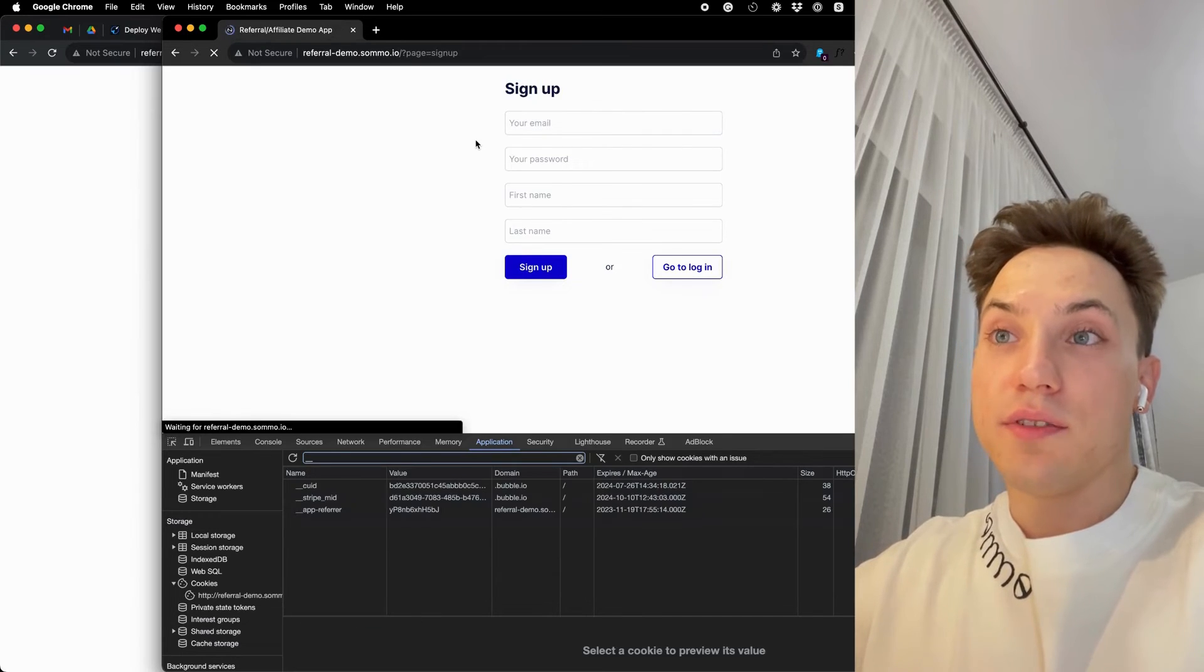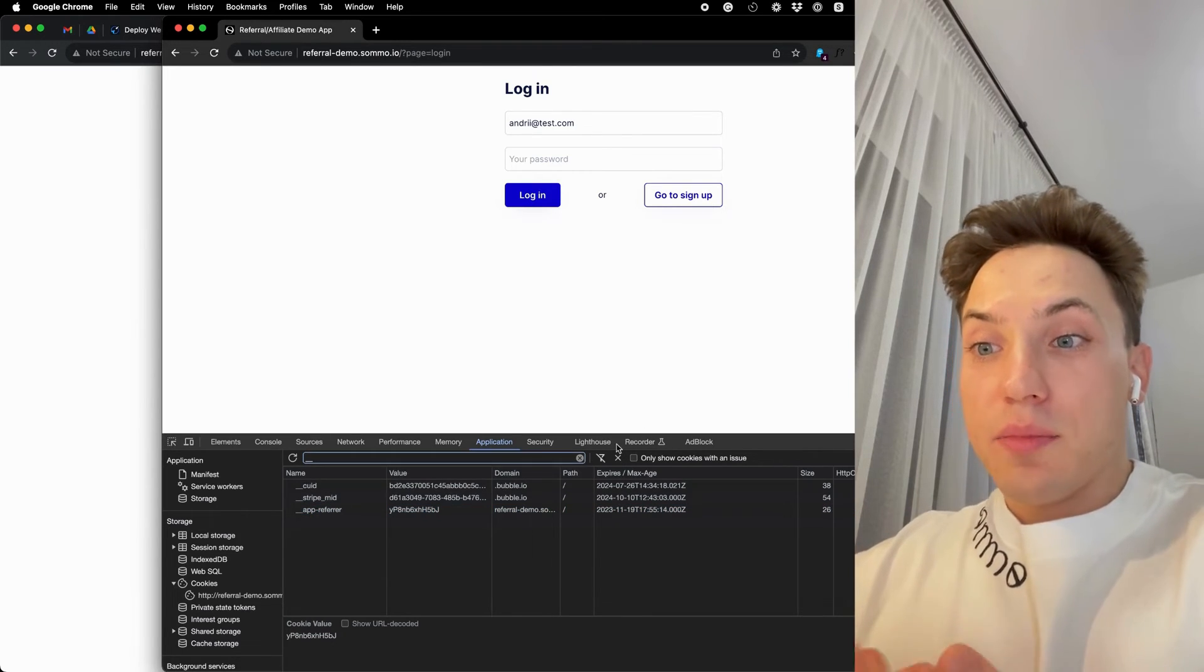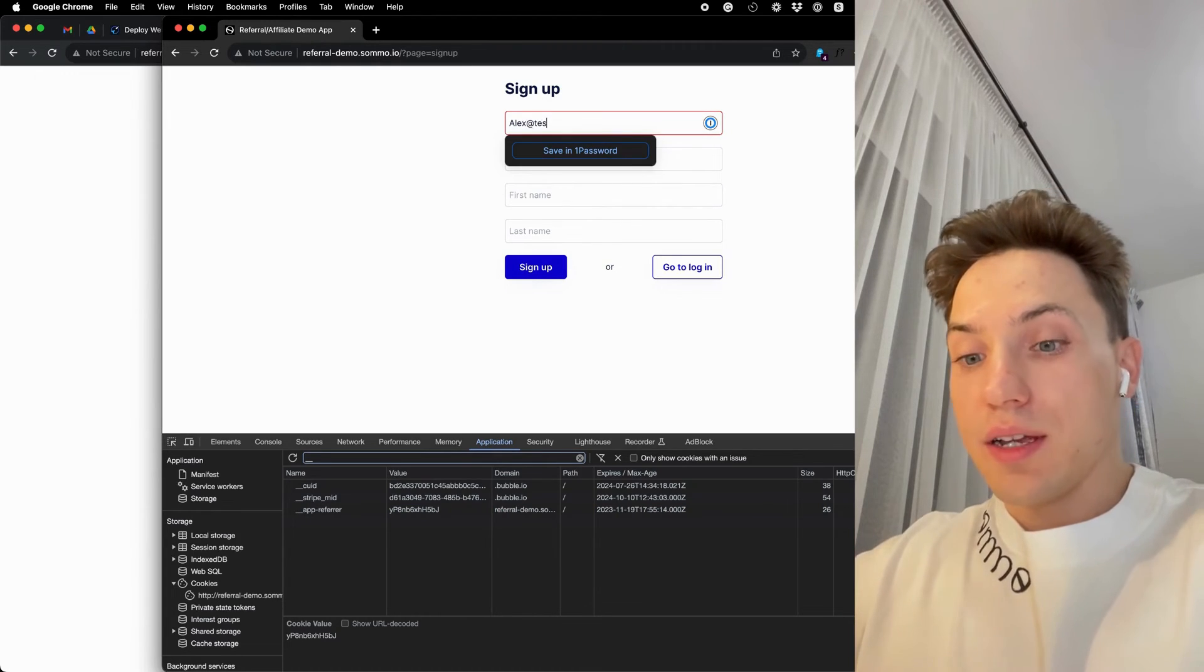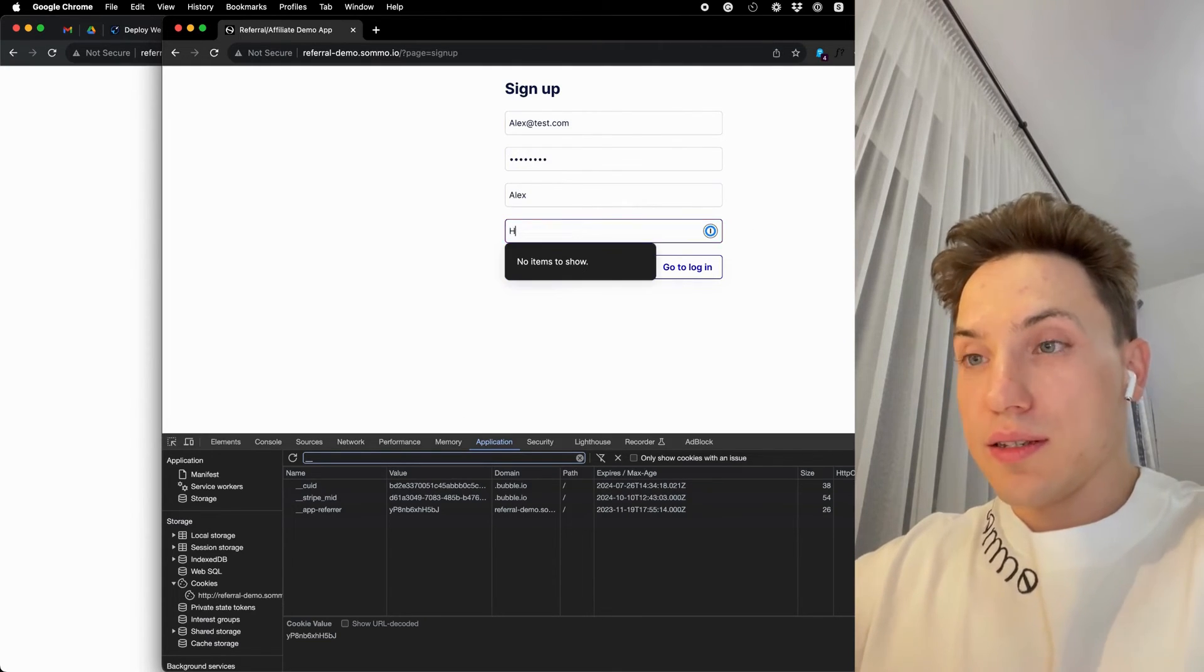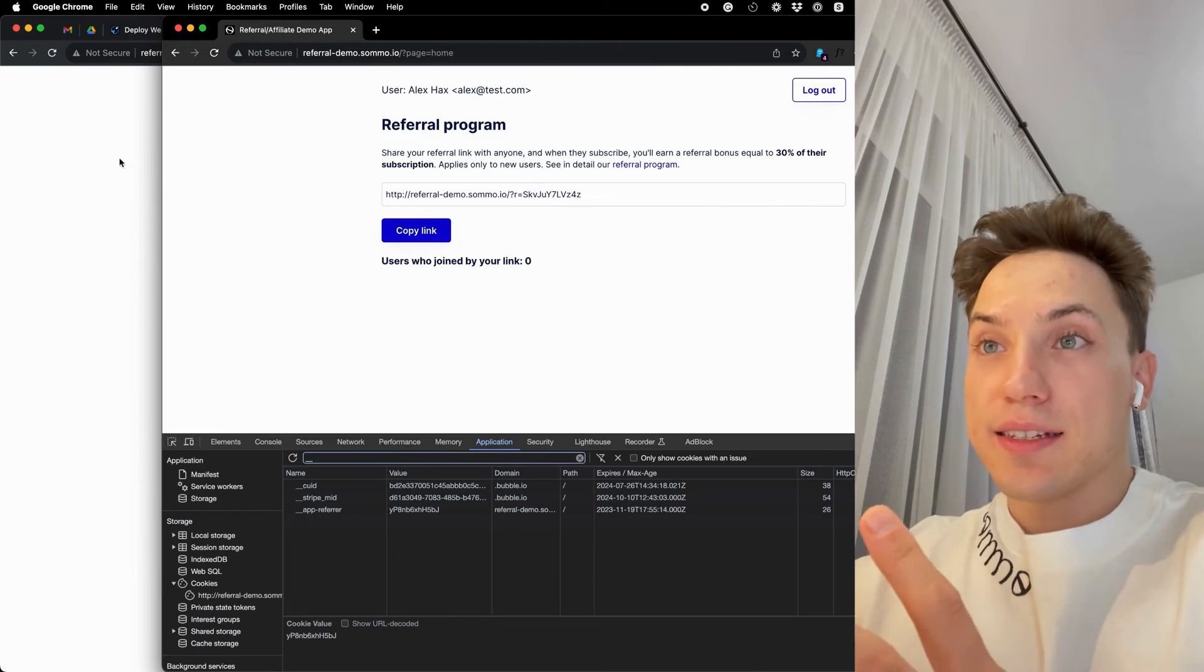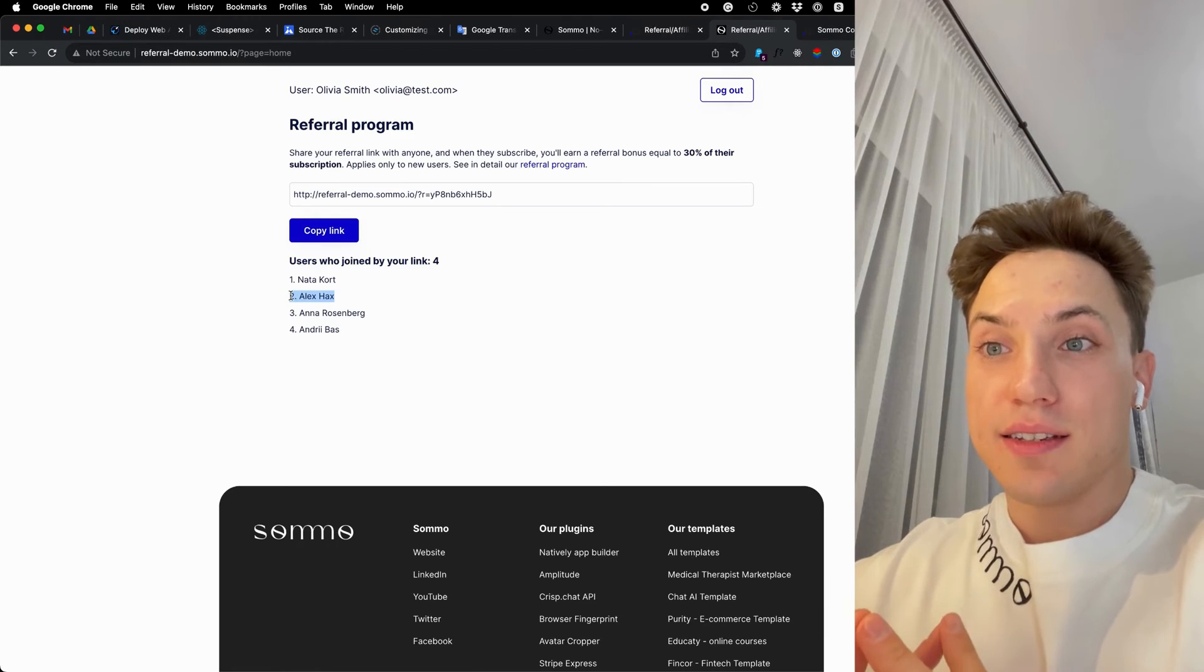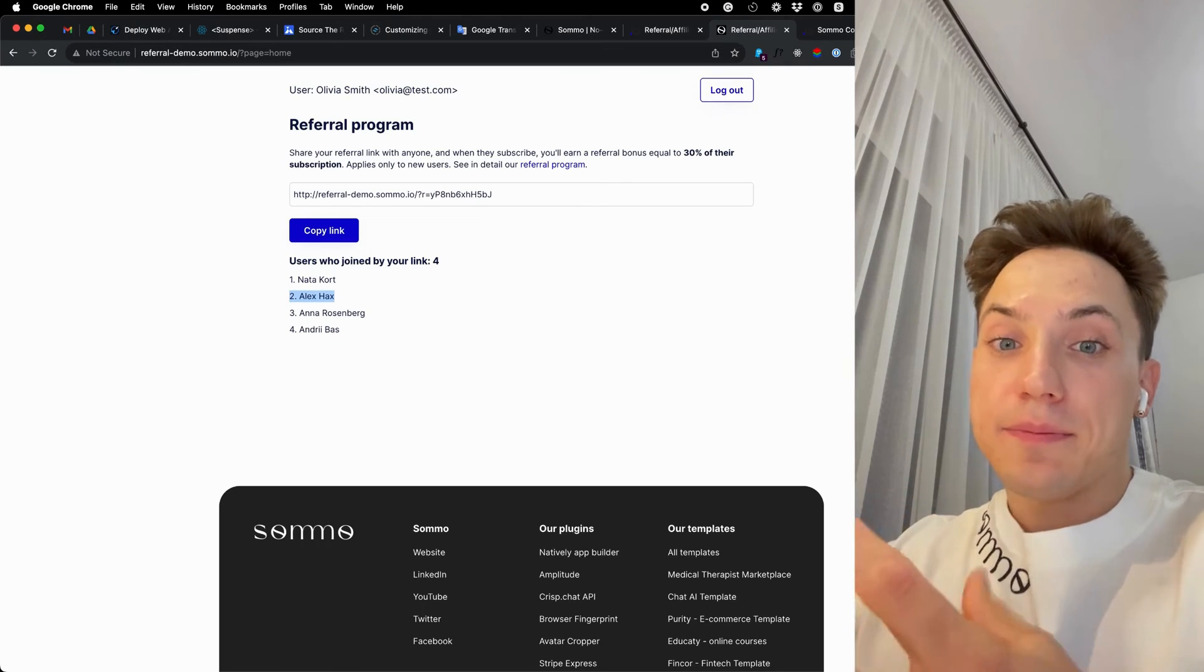So even if I, for example, reload my session and remove it from the URL, this value you can see is still saved in the browser cookies and I will attribute this value correctly to my user. Let's create a new account for Alex. I'll set a new password and name and call him Hux. I sign up as Alex to the application using Olivia's referral code and you can see this Alex Hux is attributed to Olivia's account as the user who Olivia invited.